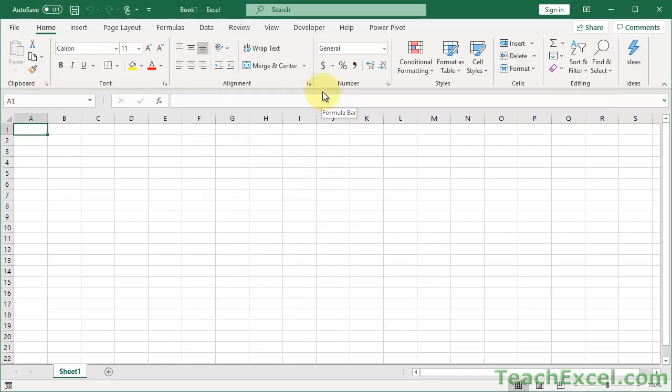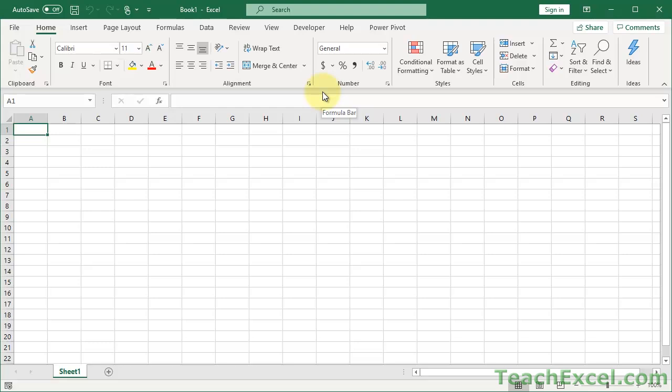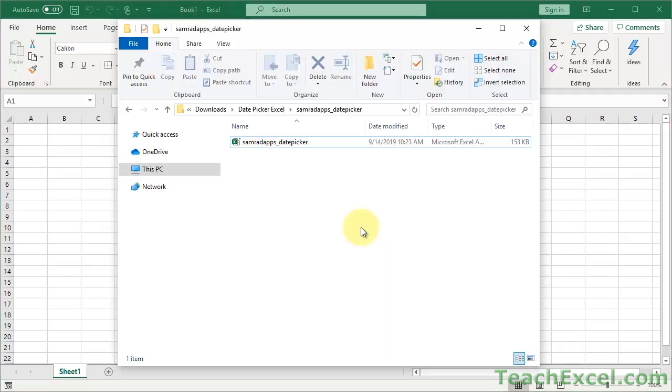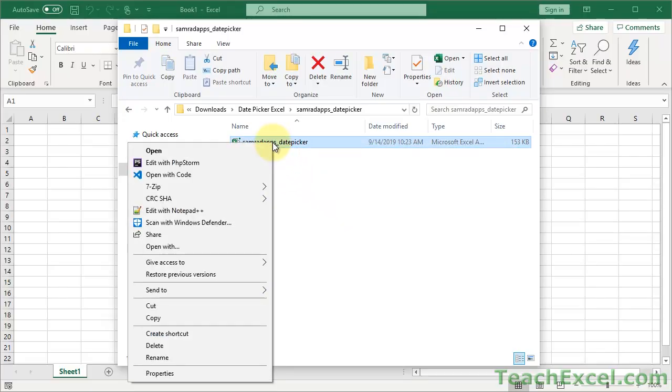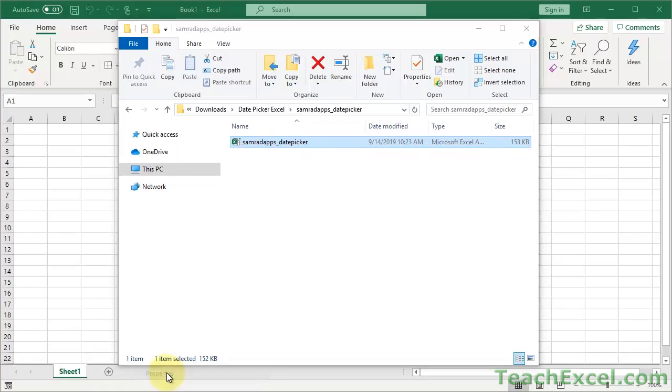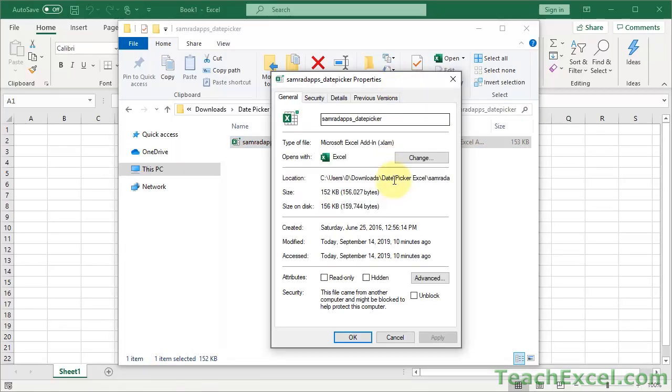So the problem is that we've downloaded the file from the internet, and by default, new versions of Windows and Excel aren't going to trust the file. So we need to make it trust it. Go to the directory on your computer where the file is located, the unzipped version. And now what you want to do is right-click this file, and we can go down here to Properties. And here where it says security, this file came from another computer and might be blocked to help protect this computer. Check unblock, hit OK.